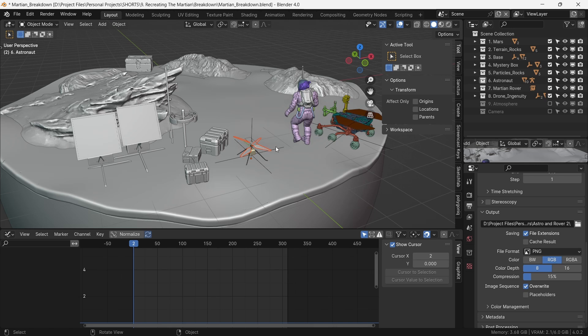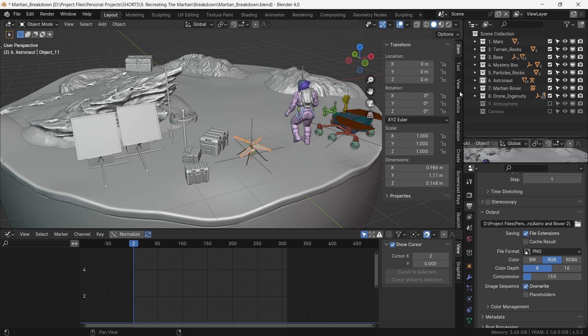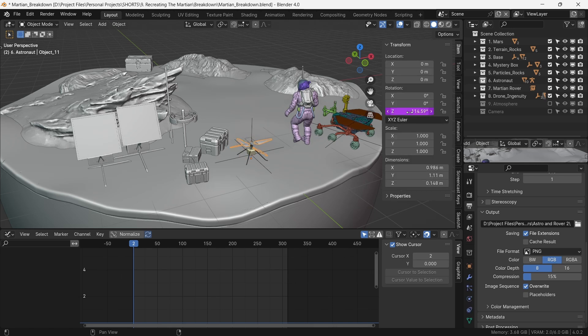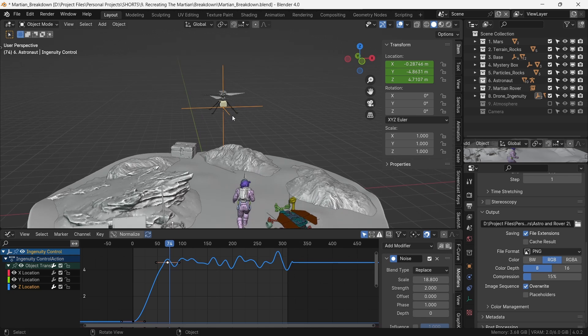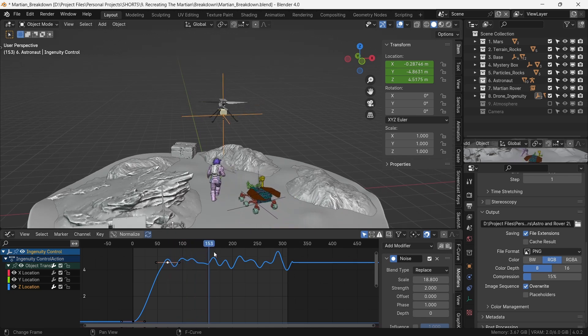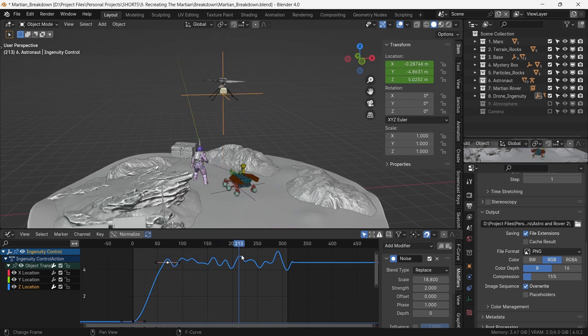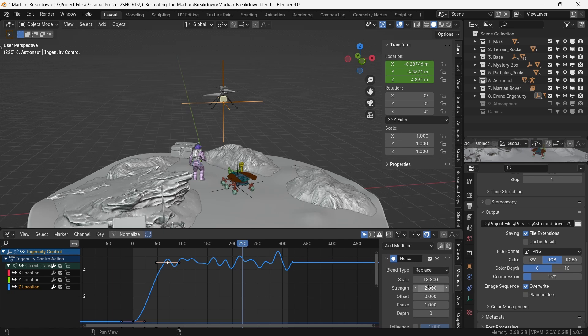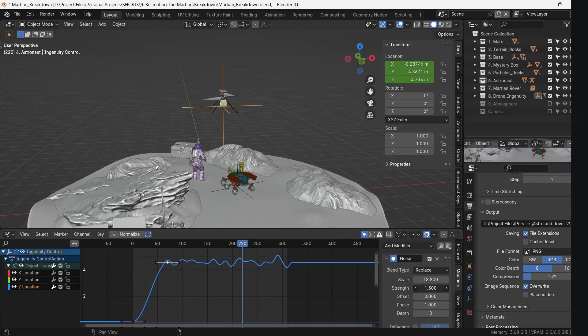For the Ingenuity drone, we animate the rotors using drivers based on the current frame, and its final position being undulated by a noise modifier. This is as if the helicopter is struggling to stay aloft in the thin atmosphere of Mars.